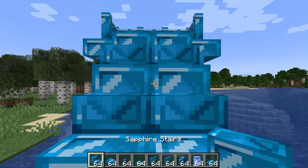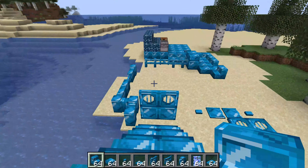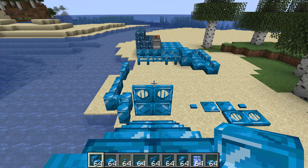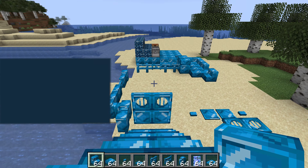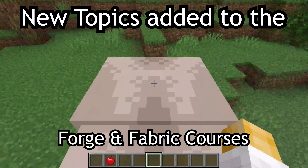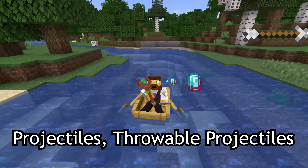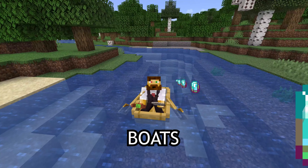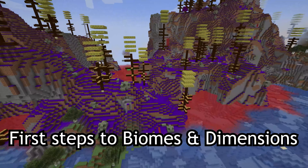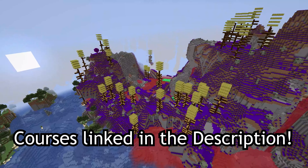Let's open some doors, ascend to the heavens, and let's get stopped by some fences and add all those blocks to Minecraft. New topics added to the Forge and Fabric courses, such as tamable and rideable entities, projectiles, throwable projectiles, boats, as well as first steps to biomes and dimensions. Courses linked in the description below.